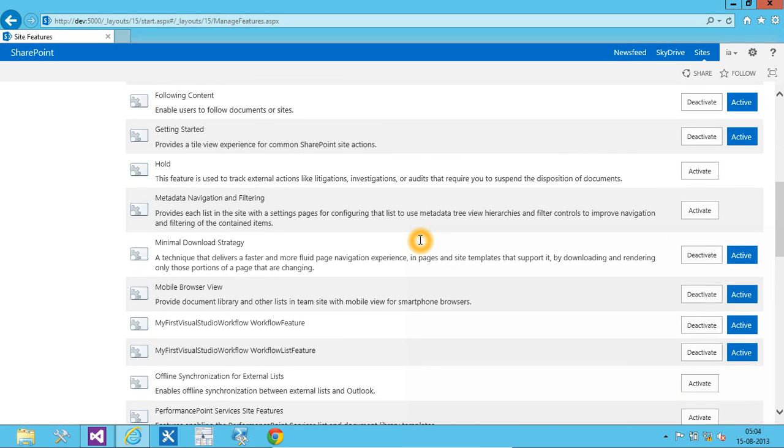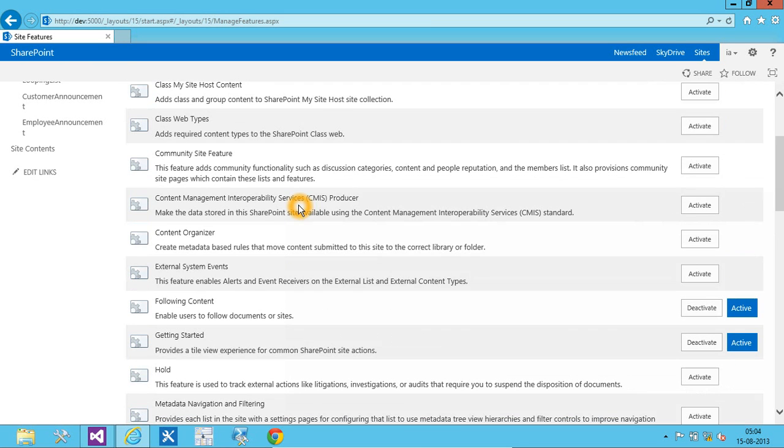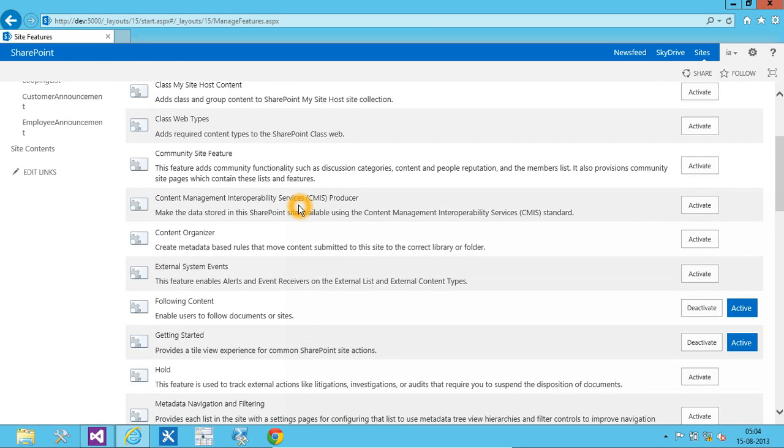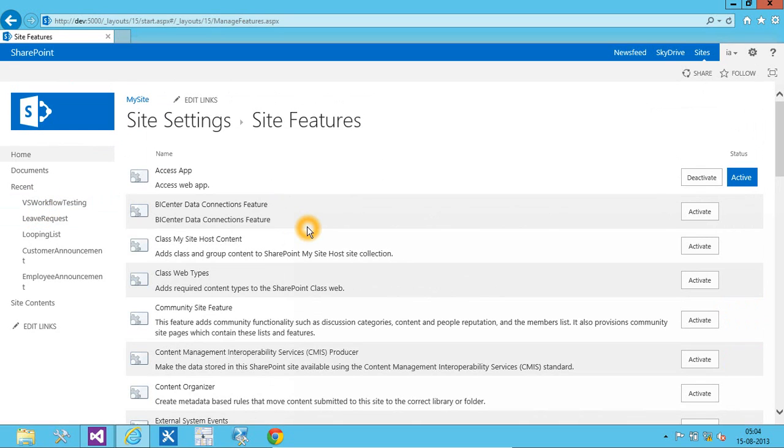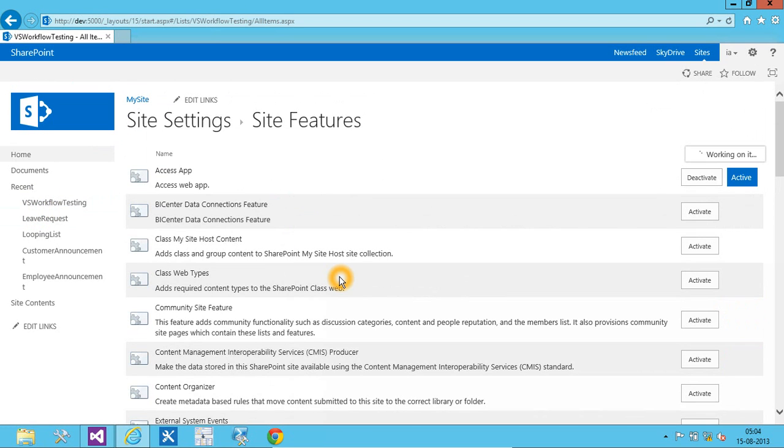Now, we are ready with our workflow. Let's go to VS workflow testing list to test our workflow. Let's add an item.